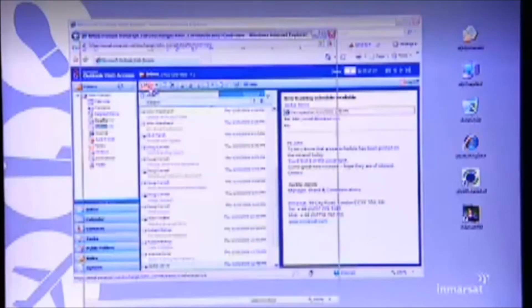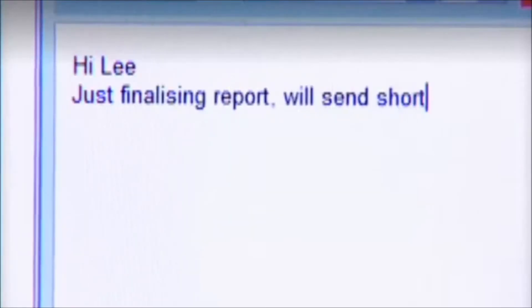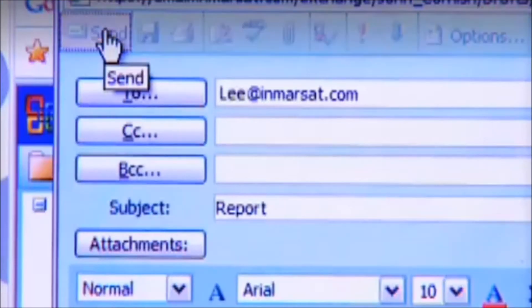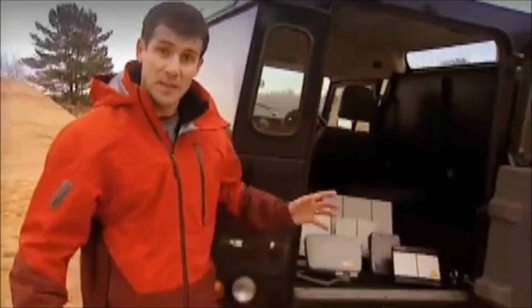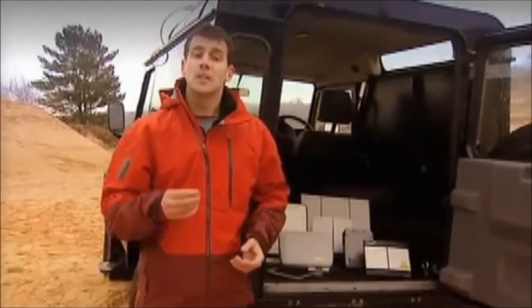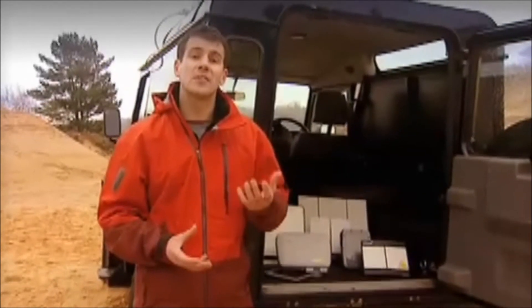And of course last but not least there's good old email, and attachments are no problem either. Your choice of BGAN terminal really depends on what you're likely to use it for. As you can see, all are relatively compact and easy to use. The smaller terminals are ideal for single users who frequently travel and just need standard phone, email and internet connections, while the larger terminals enable higher data speeds and are ideal for a small team to share using a wireless LAN.